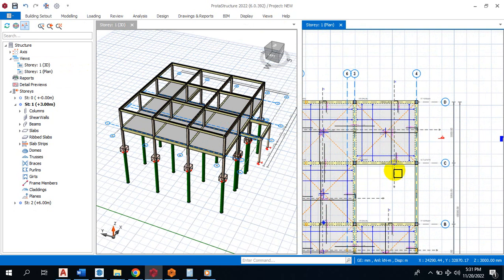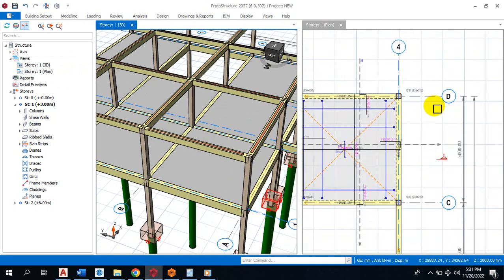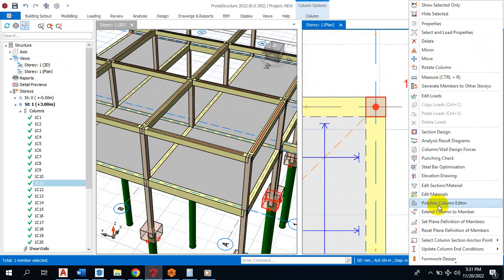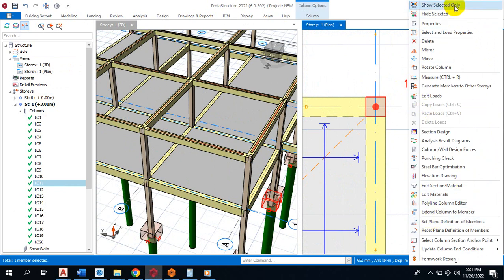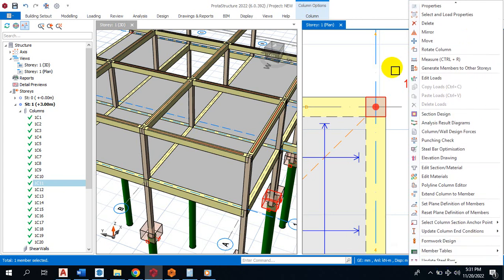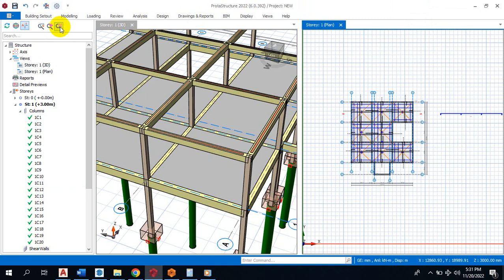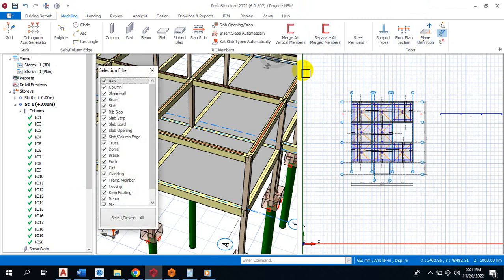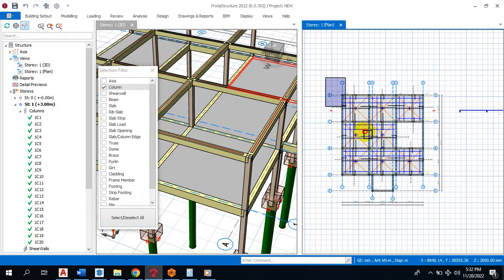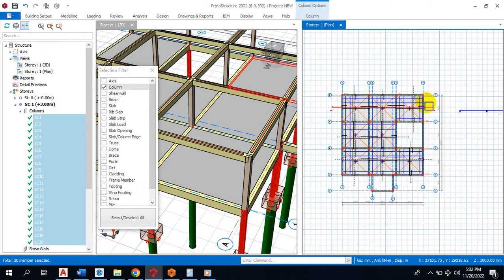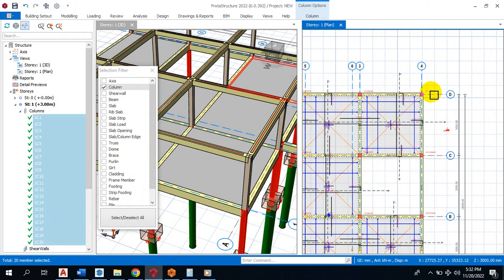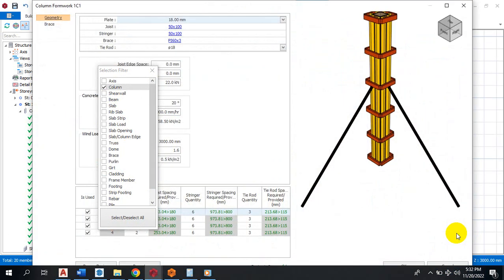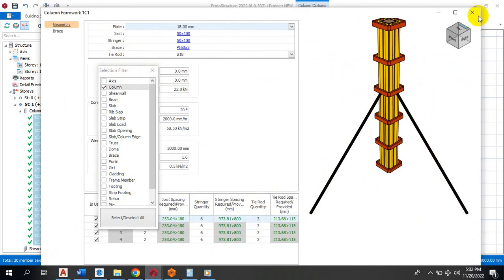Let's see one of this column. I want to have a formwork for this. Let me select all the columns, filter, and then I'll highlight all these columns. Then I'll right click and come to formwork design. You can see the template here. Sorry, let me close this.